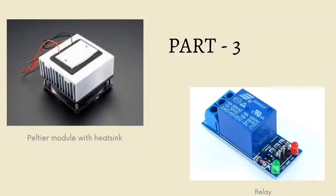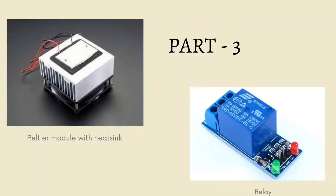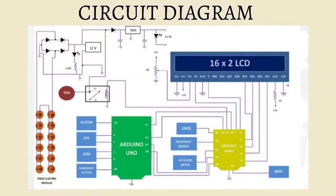There is a thermoelectric module in this project, the Peltier module, which is connected to a relay. In this project, by default we are using cooling.